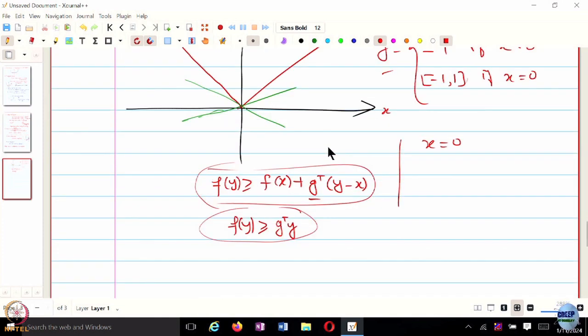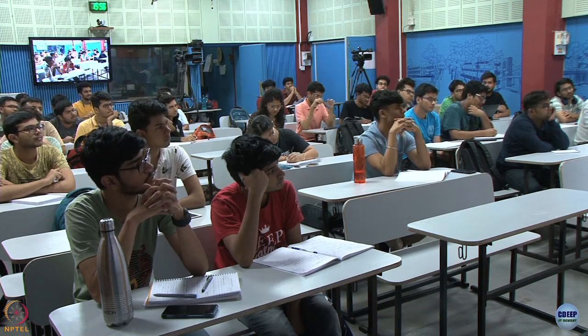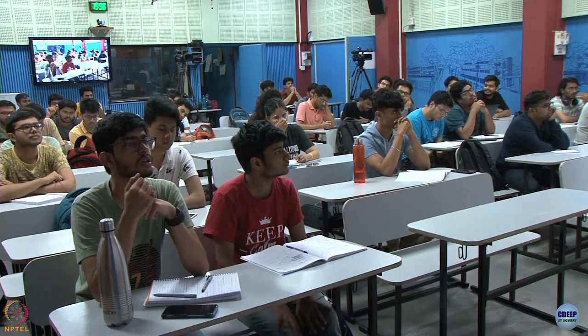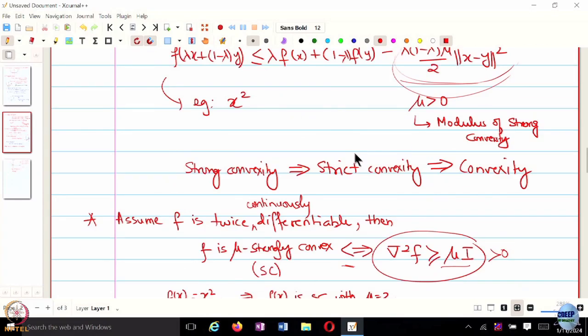Addressing a question: is there a function which is strictly convex but not strongly convex? Yes, x to the 4. The Hessian is 12x squared, and you cannot lower bound this by some constant mu because it varies with x. Whenever we say strongly convex, think of x squared as the prototype. Something strongly convex: x squared. Something strictly convex but not strongly convex: x to the 4. All of these functions are anyway also convex.